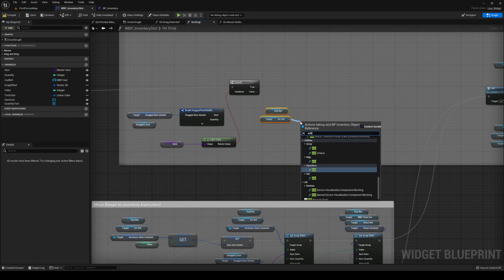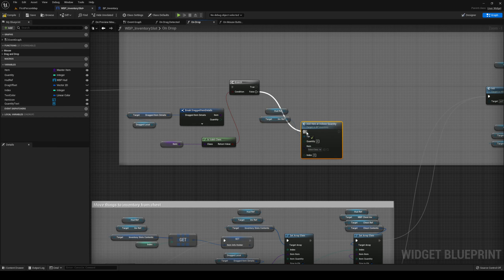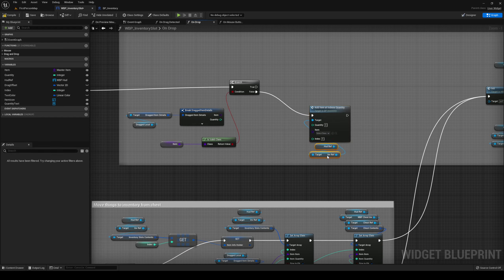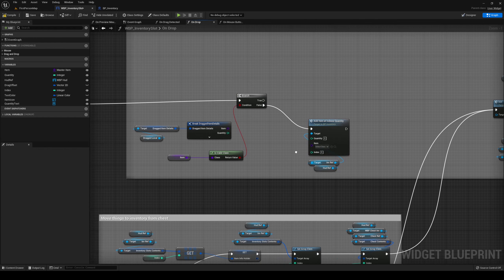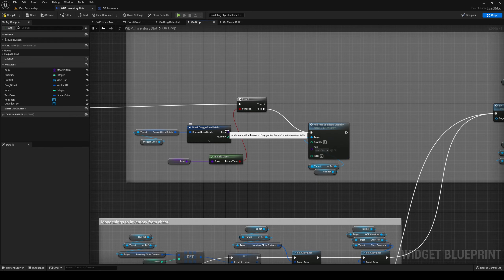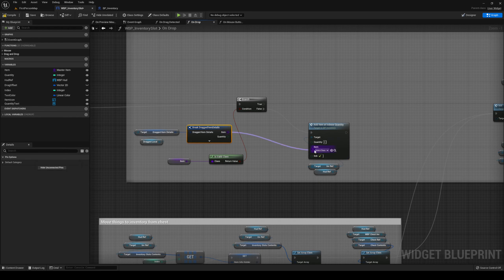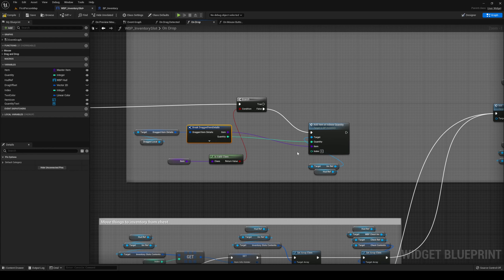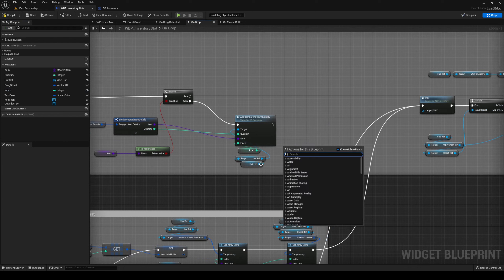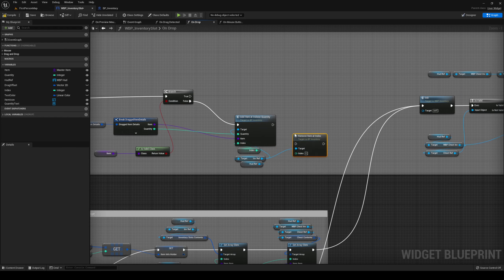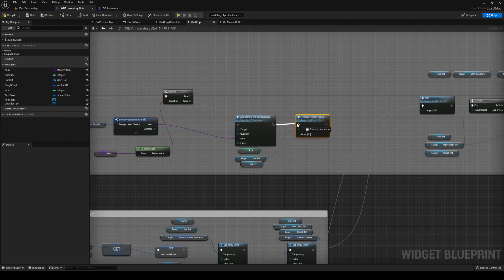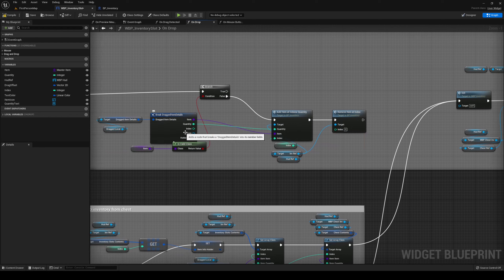We're going to Add Item At Index With Quantity. So if it's not a valid class we're just removing things and adding another one. The item we're going to add is the incoming item from our drag item. The quantity comes from our drag item, and the index is our index. After this is done we're going to remove — have we made that function, Remove Item At Index? Yes, we have. After this is done we're going to remove the item at the index from our drag item.